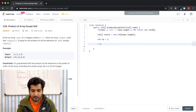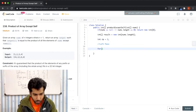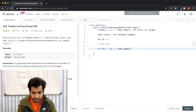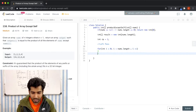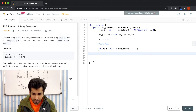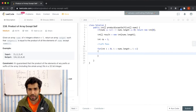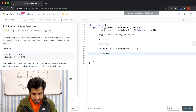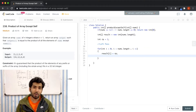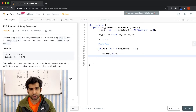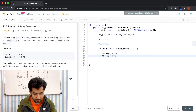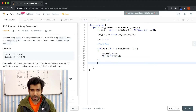Now let's start our left pass. We have a for loop: for(int i = 0; i < nums.length; i++). We start from the left going right. For each index, we put the running product into result[i], then multiply the current element into running product: rp = rp * nums[i]. That's all we need for the left pass.